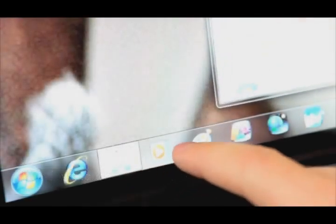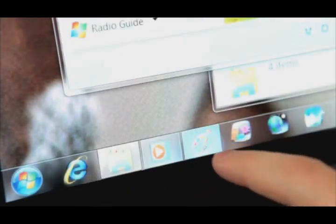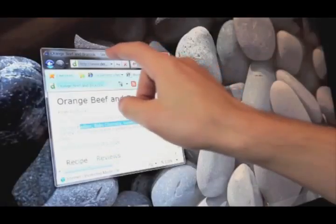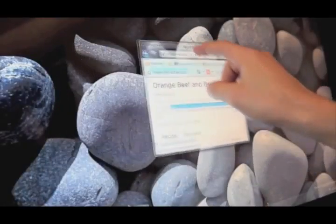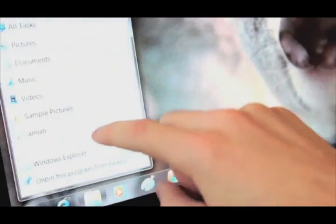Windows Touch is one of the exciting new features in Windows 7. Touch does the basics you'd expect, like tapping on applications and dragging windows, as well as new touch features like dragging up on the taskbar to get a jump list and scrolling.